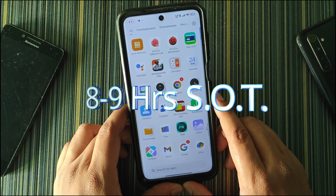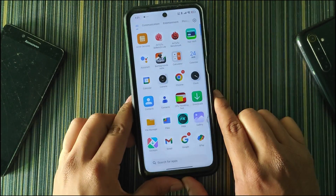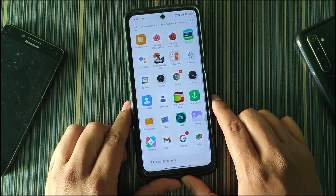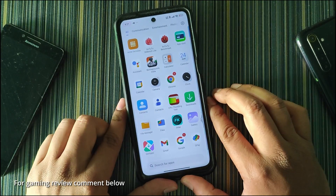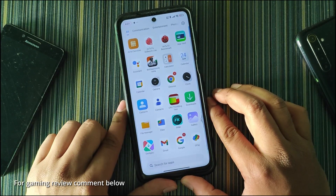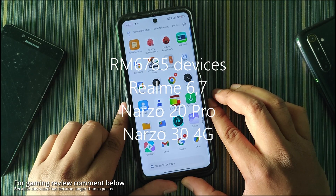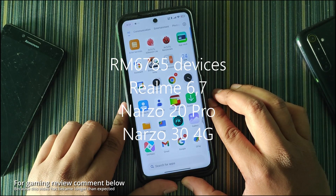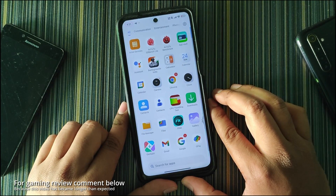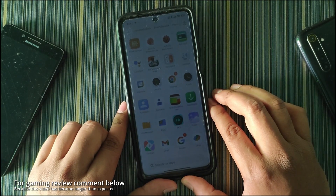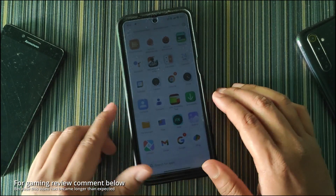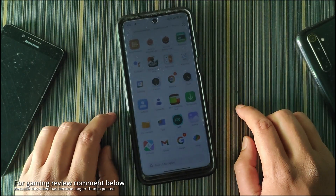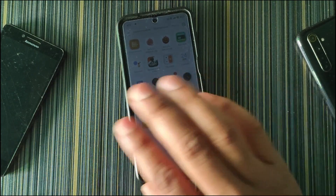That is it for this video. If you liked it, make sure to subscribe to this channel — I make custom ROM related content for MI 8 series devices, Realme RM685 devices, and soon I will make videos about Redmi Note 10 Pro and Redmi Note 10 Pro Max. Subscribe and I will see you in the next video.